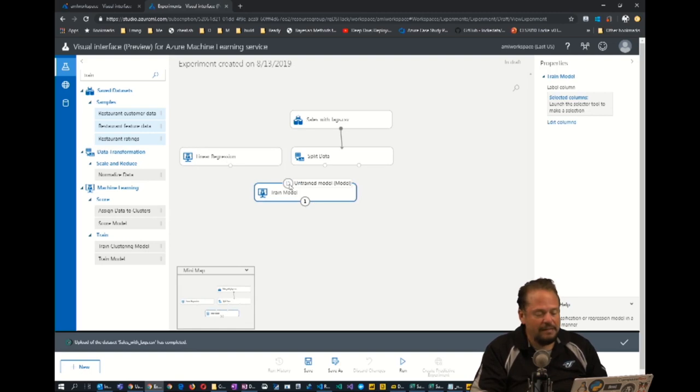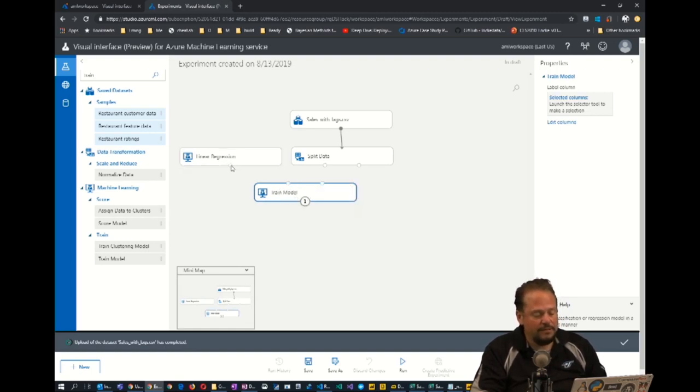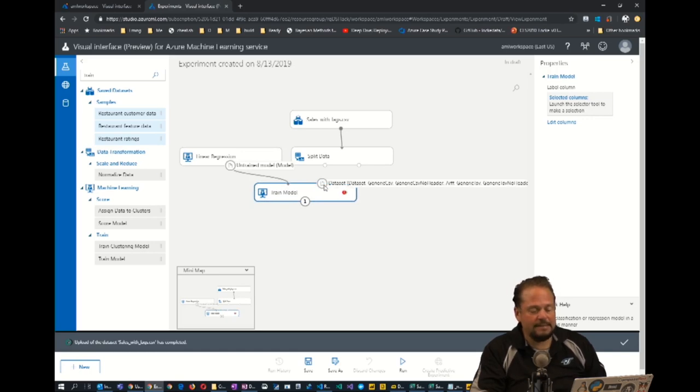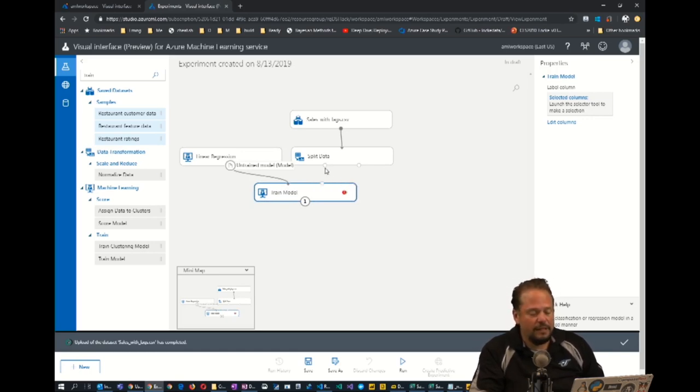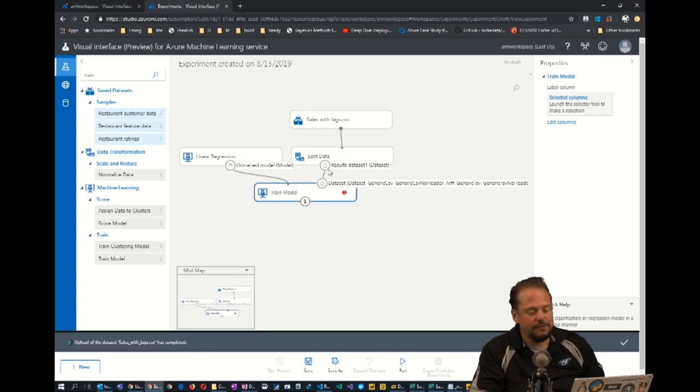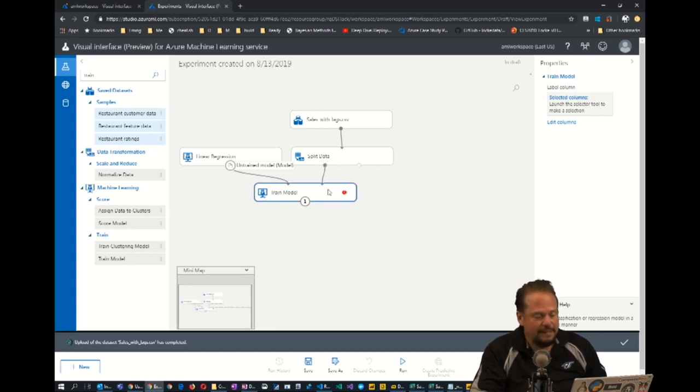The train module takes two inputs, an untrained model. So I'm going to drag him over here and then some data that I can use to train it with. So I'm going to use 70% of my data. That's the first output to train this.